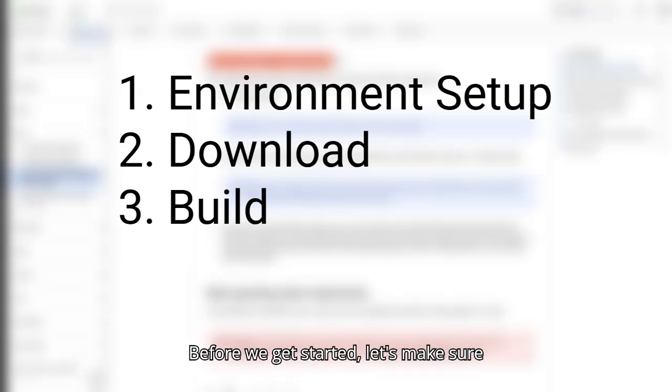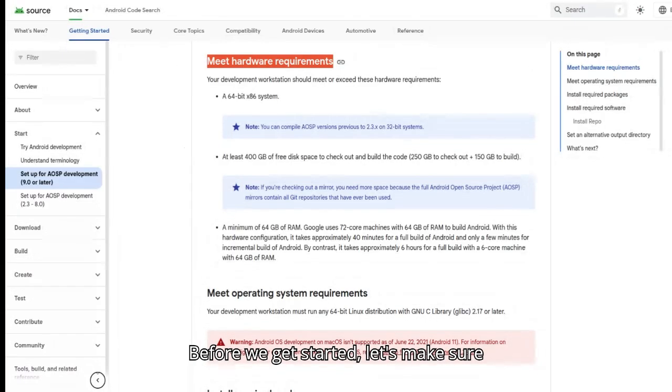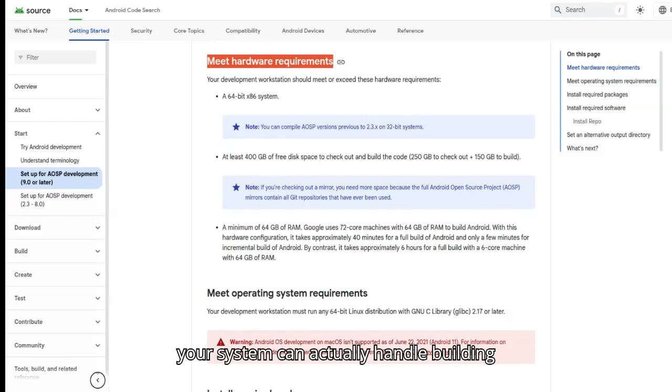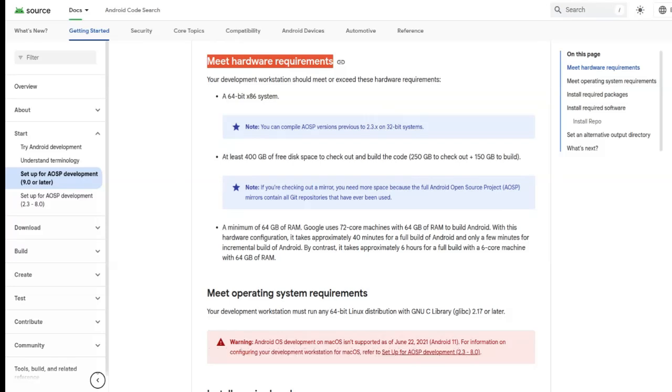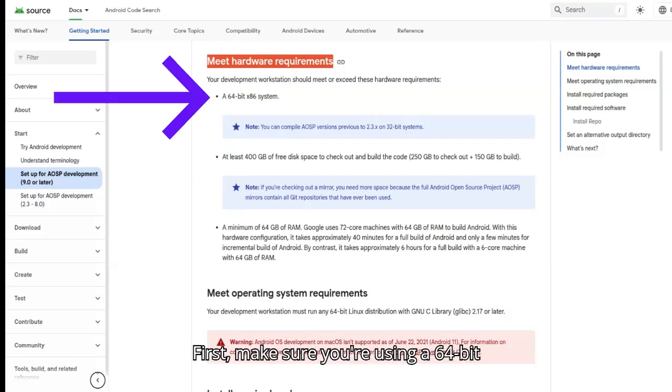Before we get started, let's make sure your system can actually handle building Android 15. Here's what you'll need as per the Google official website. First, make sure you're using a 64-bit x86 machine.